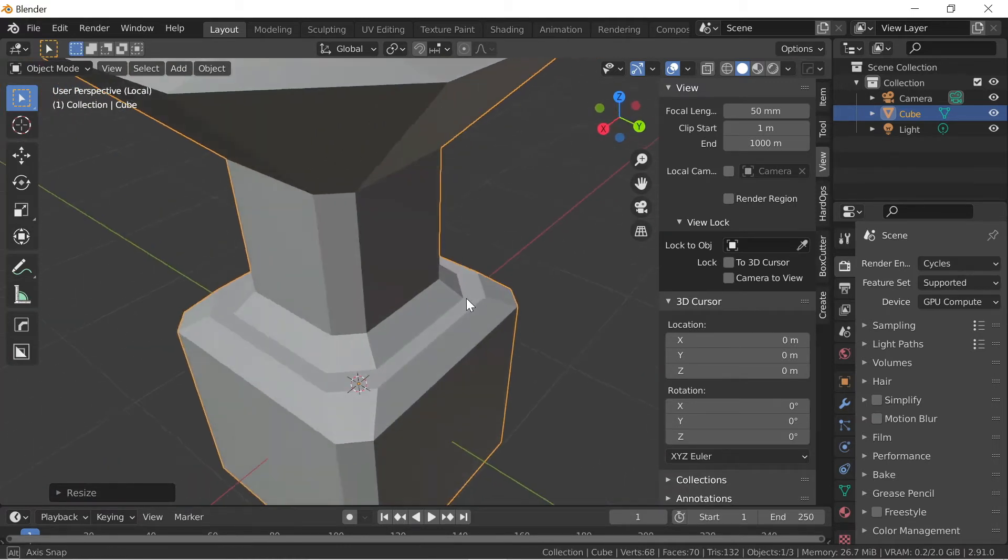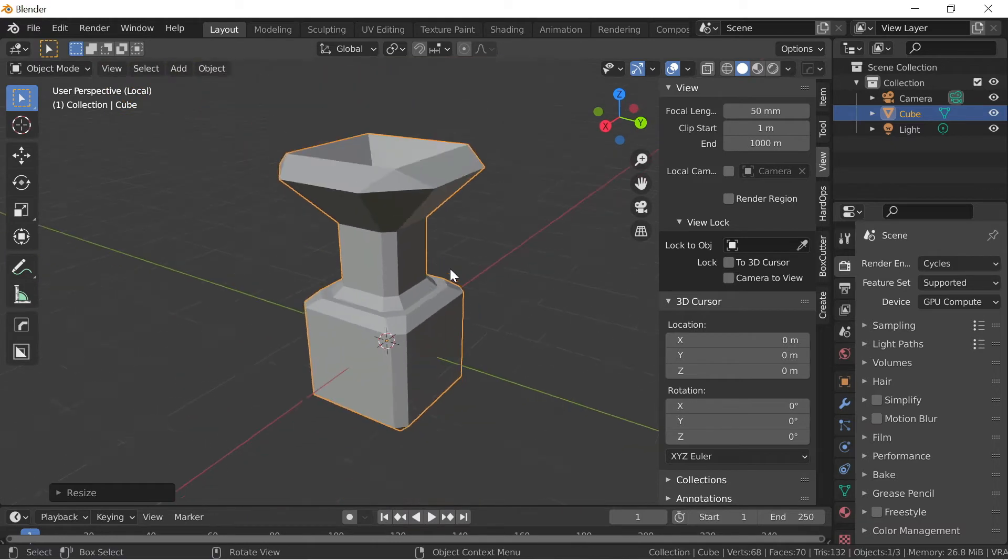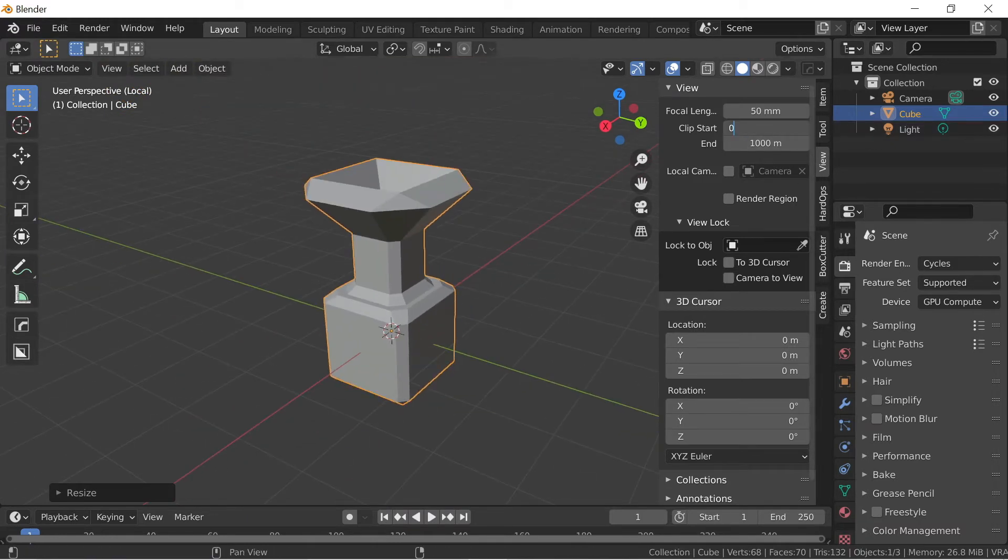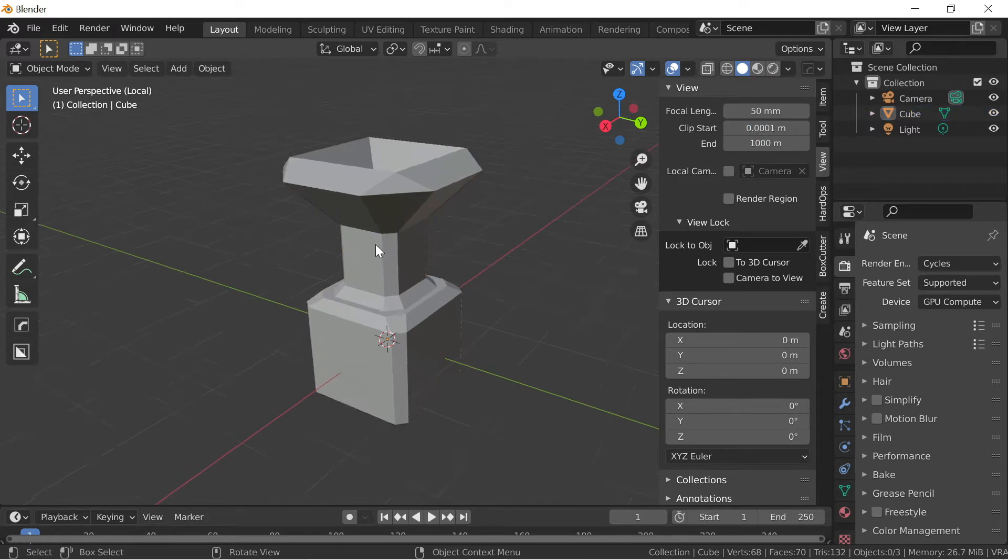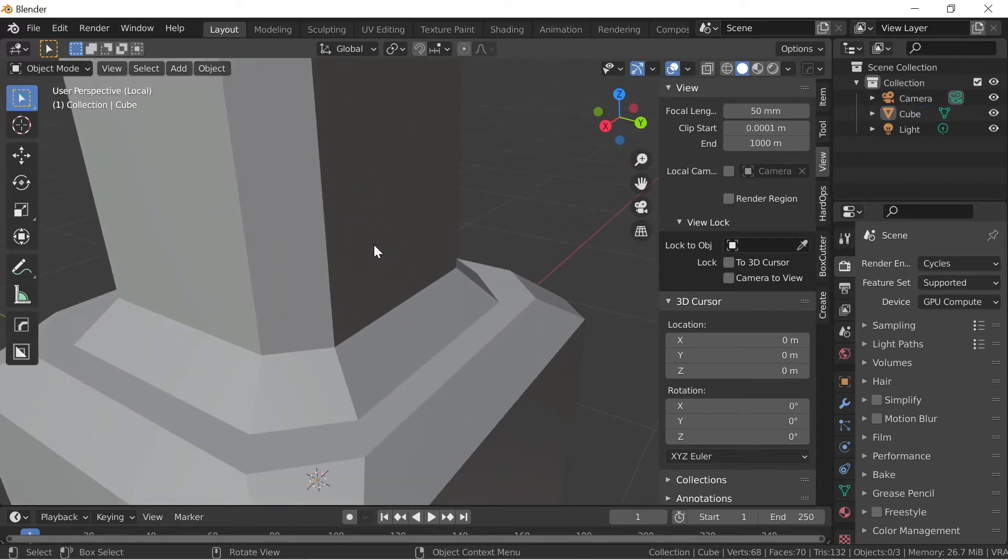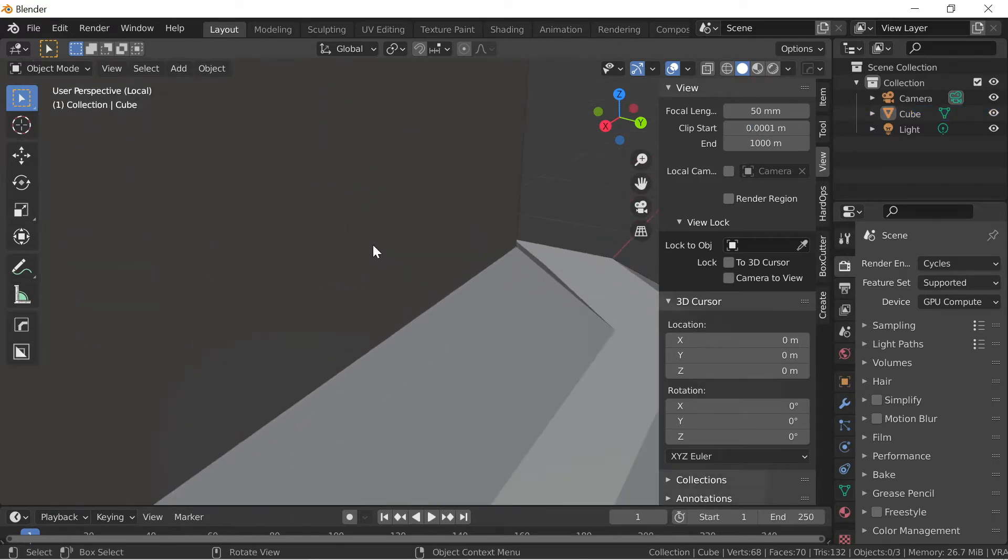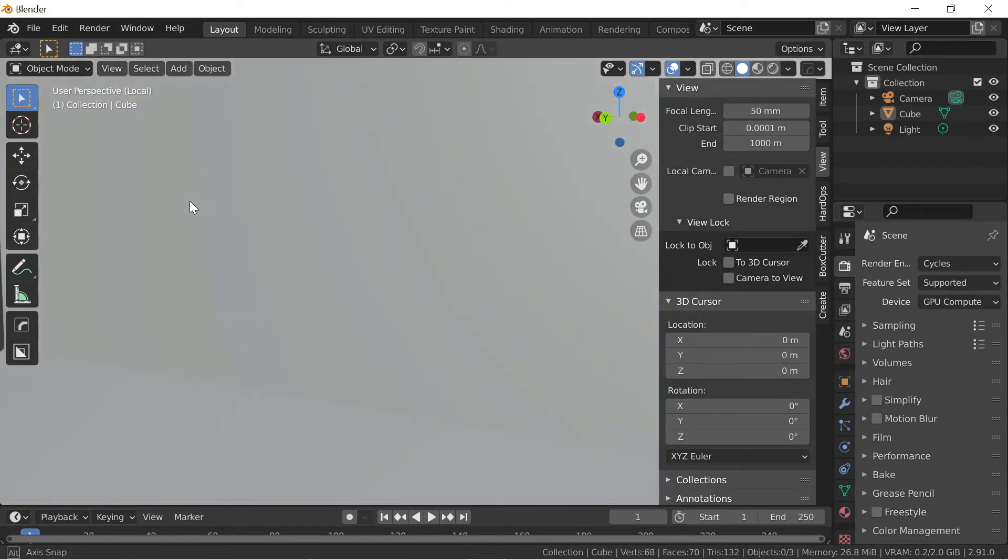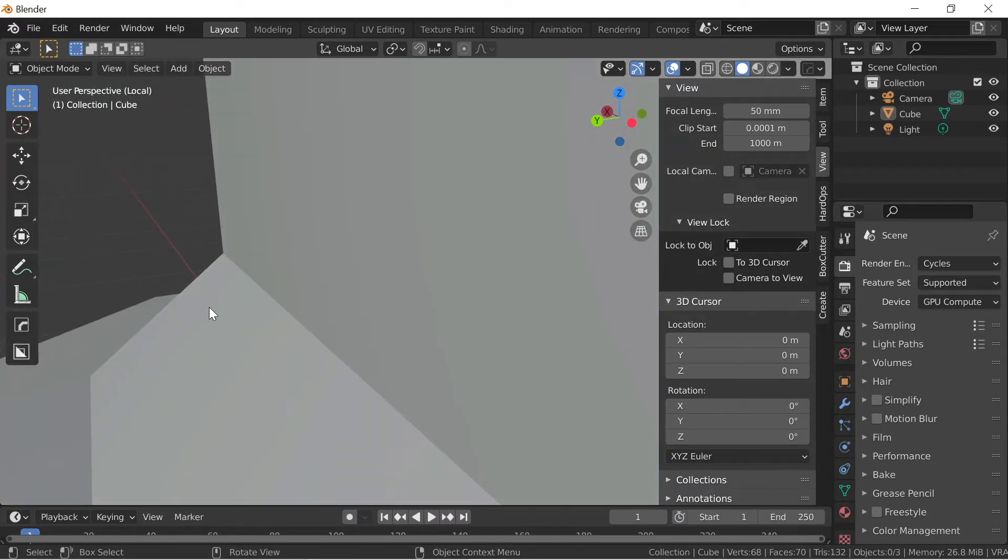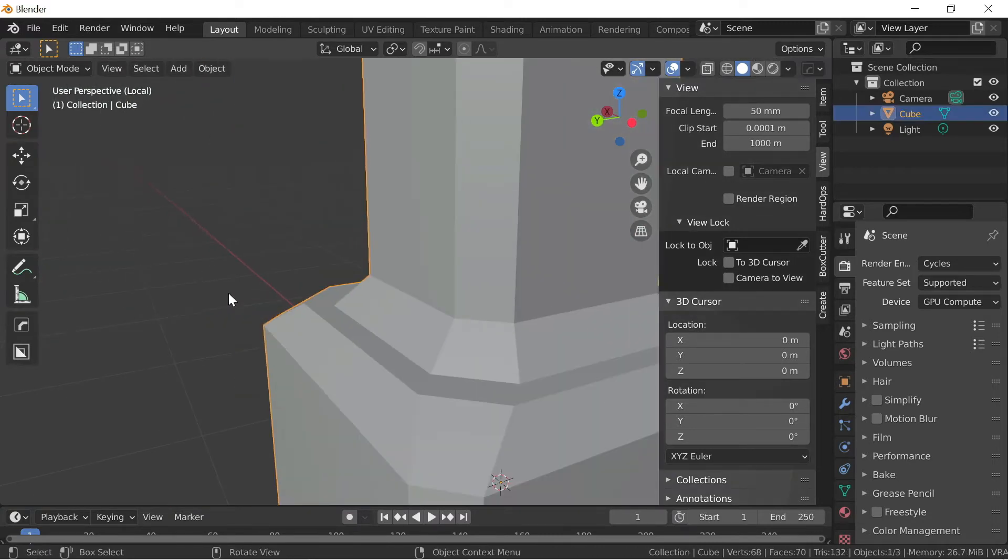So to overcome this issue, you can decrease the Clipstart distance. So set it to 0.01 or you can set it to 0.0001. And if I now zoom in, you can see it's not disappearing and I can easily work on the edges.